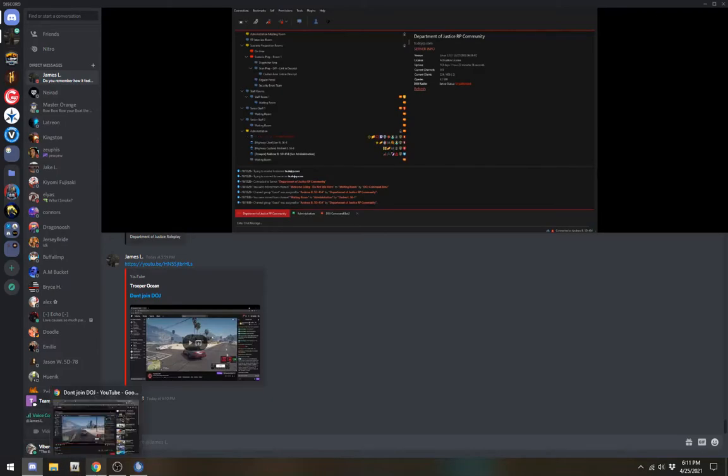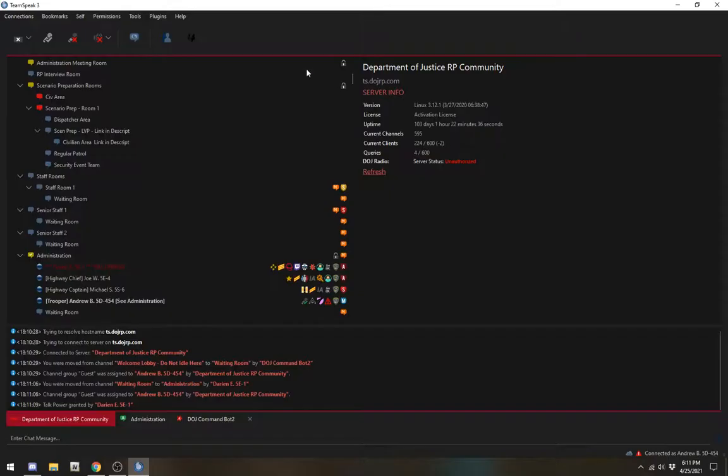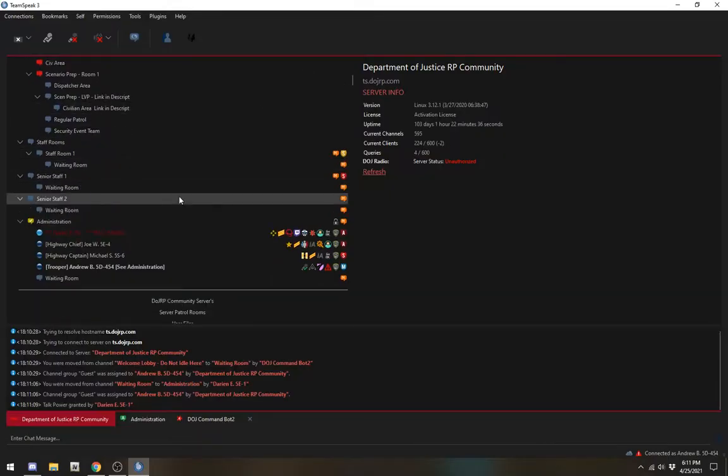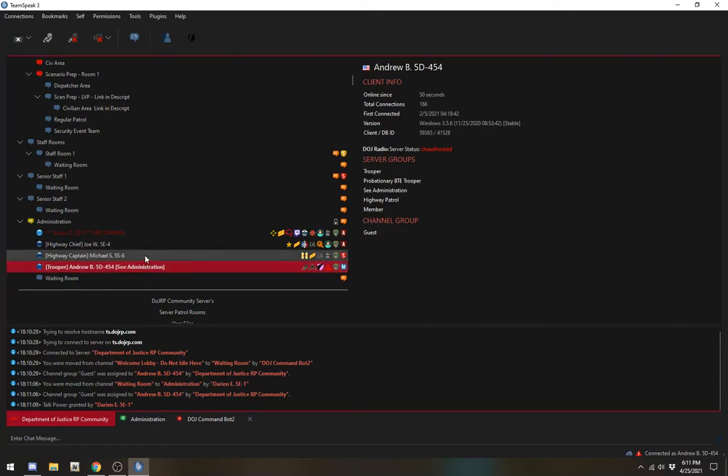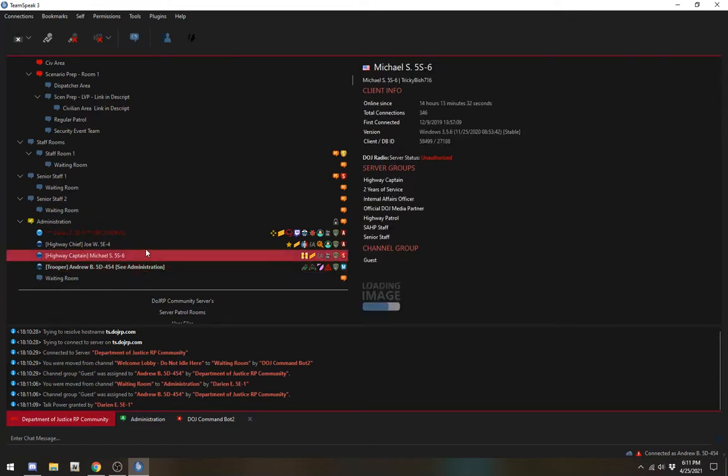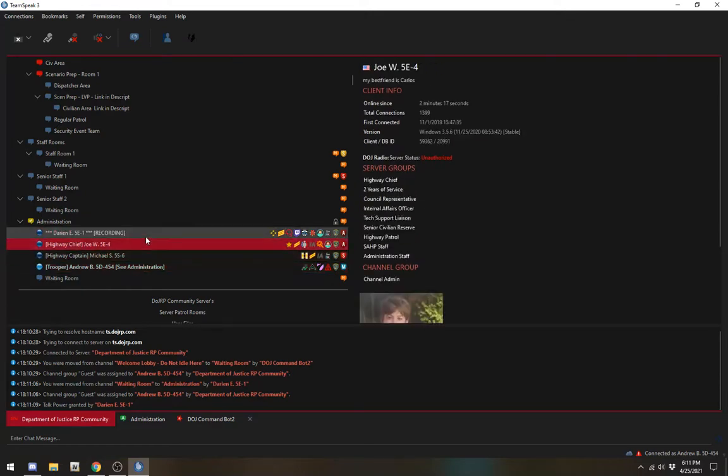A user in your channel is recording. This should be good. Talk power granted. Hey, what's going on Andrew? You understand you're in administration and being recorded? Yep, okay. I'm assuming you understand why you're here? Yep, okay.